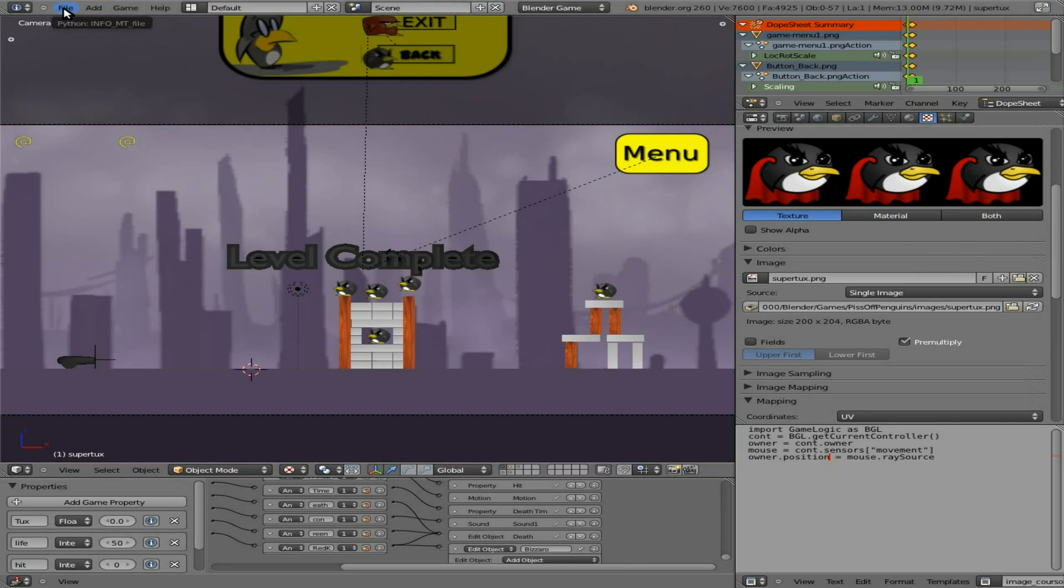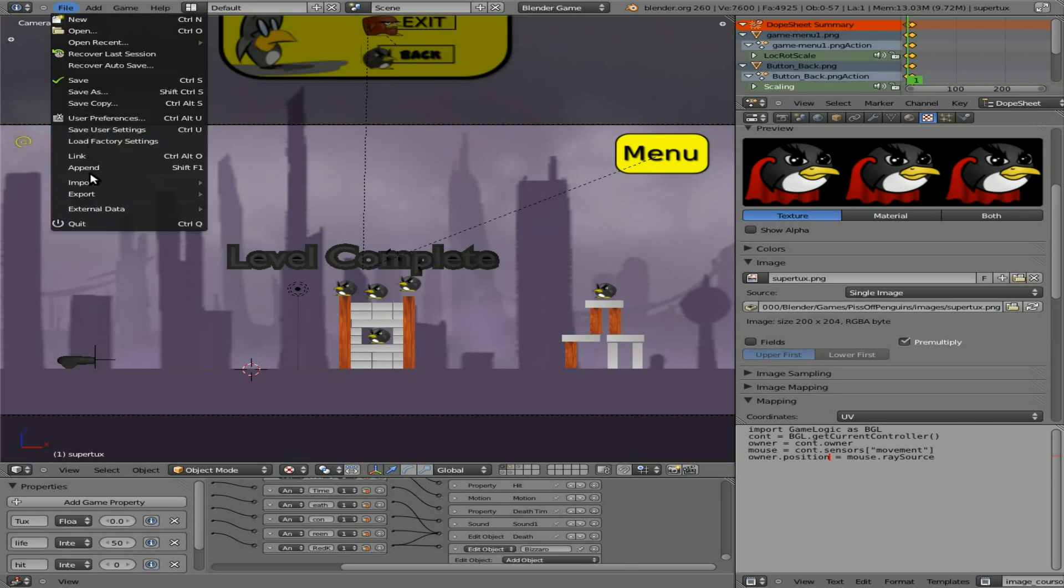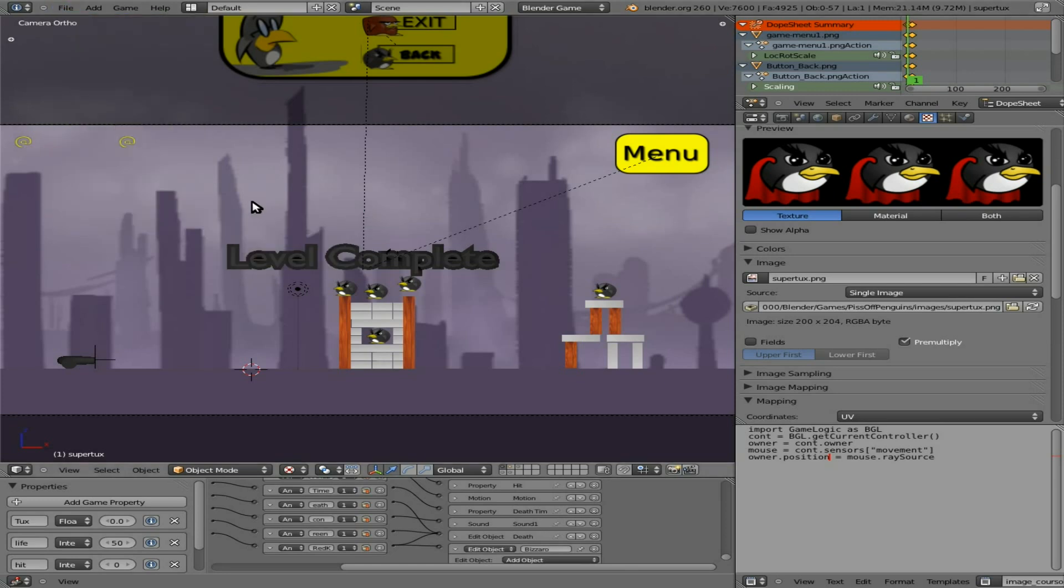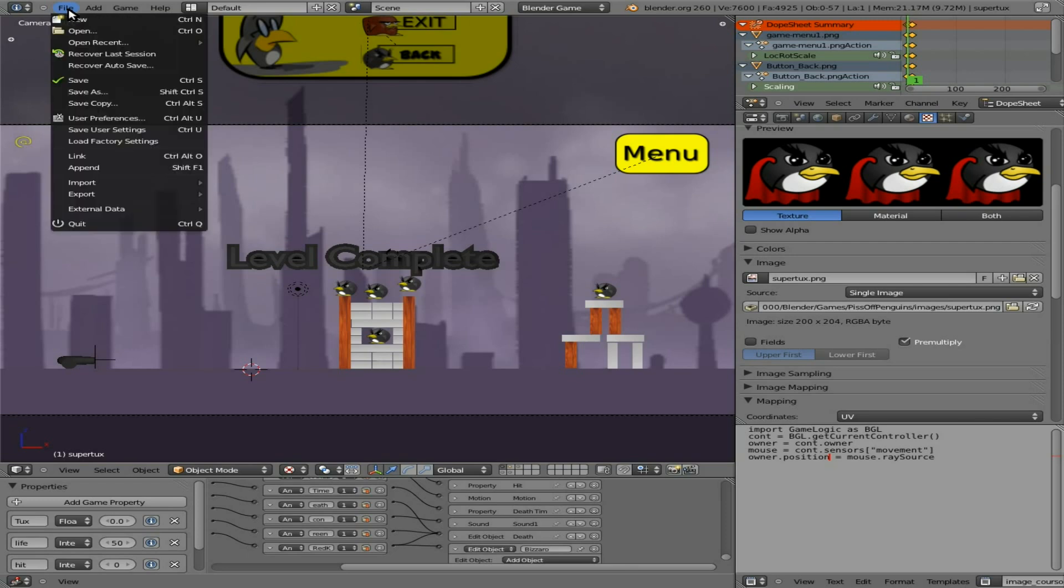And what we need to do, if you're going to have to do this too if you're ever going to create your own level for this game, is go File. See here we have External Data, Package Into Blend File. And that should take all the external sounds and all the external images and package them into the blend file.